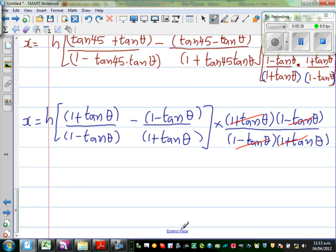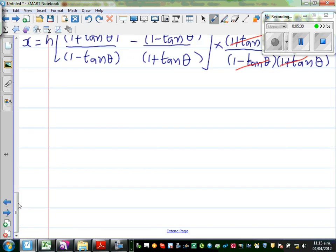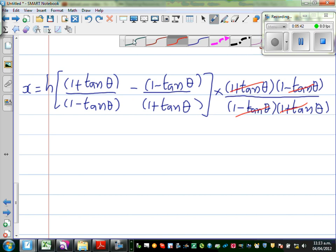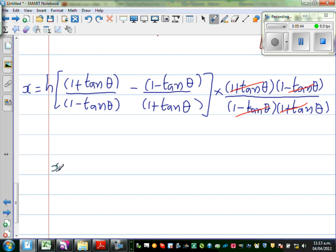So we've got enough space now. X is equal to h over — now what we're doing here, again cross-multiplying. So this is (1 + tan theta) times (1 + tan theta), which is (1 + tan theta) whole squared.